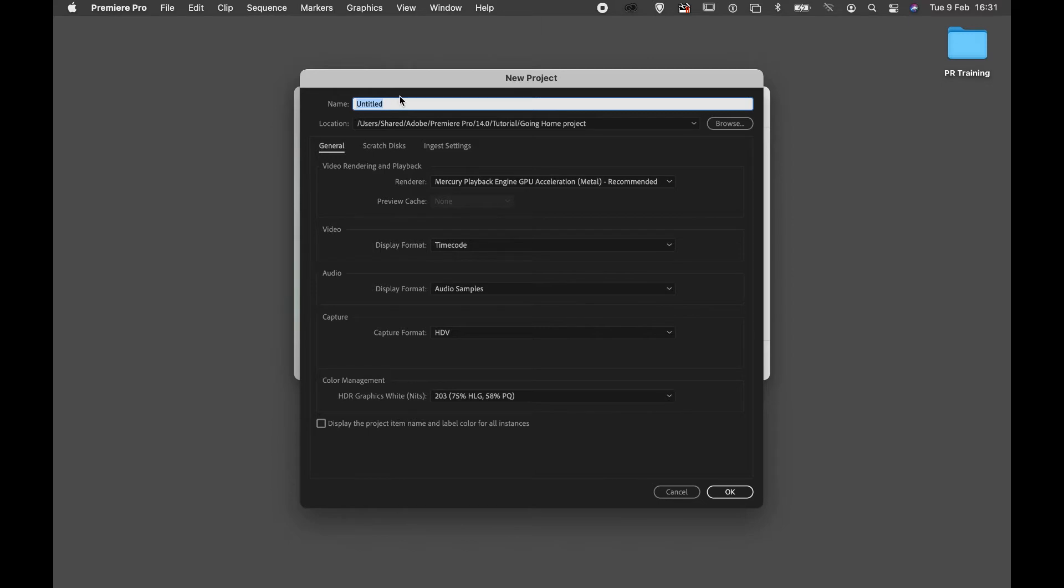This will then ask me to specify where my new project is going to locate. I'm going to call this getting started.